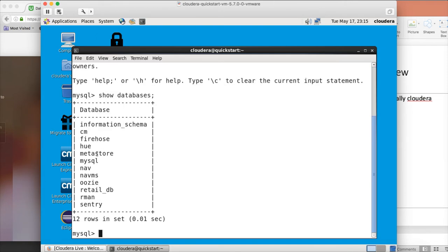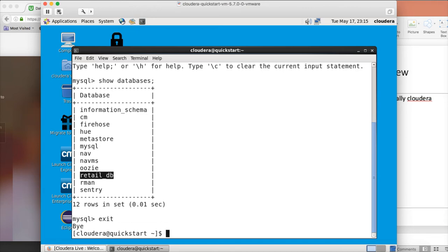You can run show databases and hit enter — it will list all the databases. We only care about the retail_DB database; that is the only one we are interested in. I logged in as root so you are aware of the other databases too, but for now you don't need to worry about them. On top of the root user, there is another user called retail_DBA, and you can log in with mysql -u retail_DBA -p.